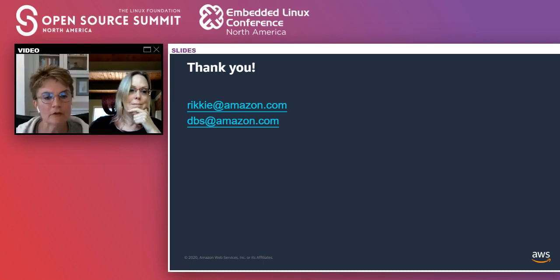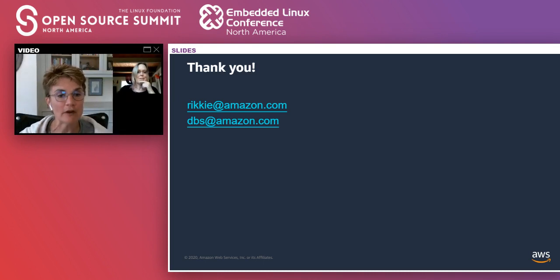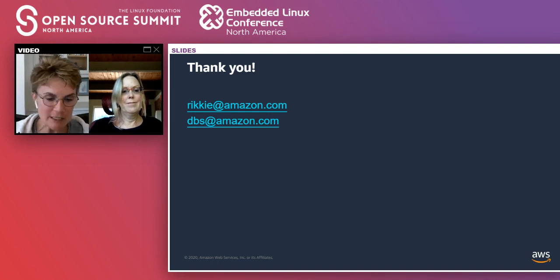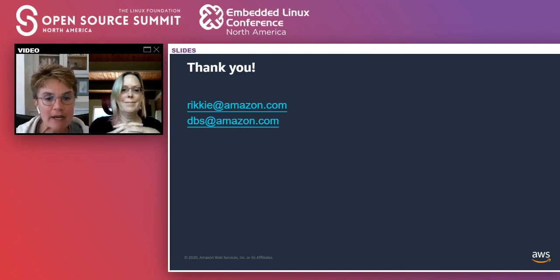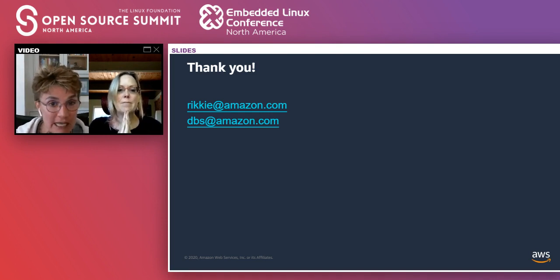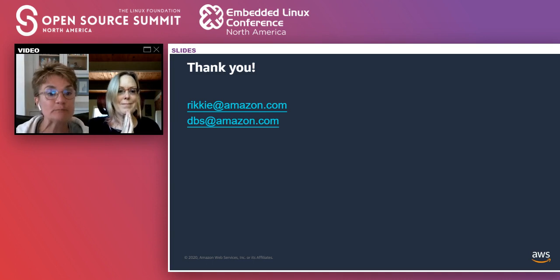That's all the questions we have. I want to thank you, Deirdre and Ricky, for your presentation and your wisdom on marketing open source projects. If anyone has questions, feel free to email these folks directly. Thank you all for attending today — this has been great.